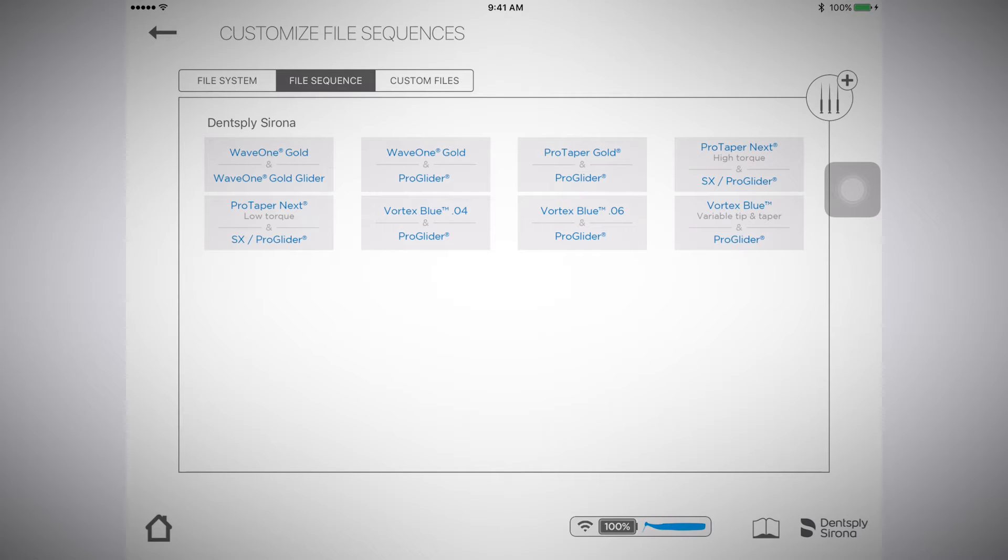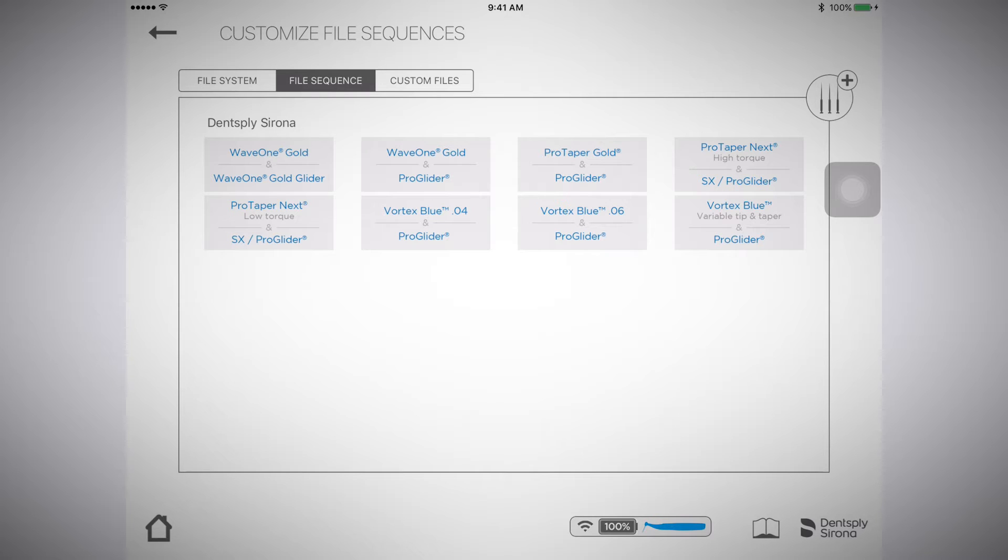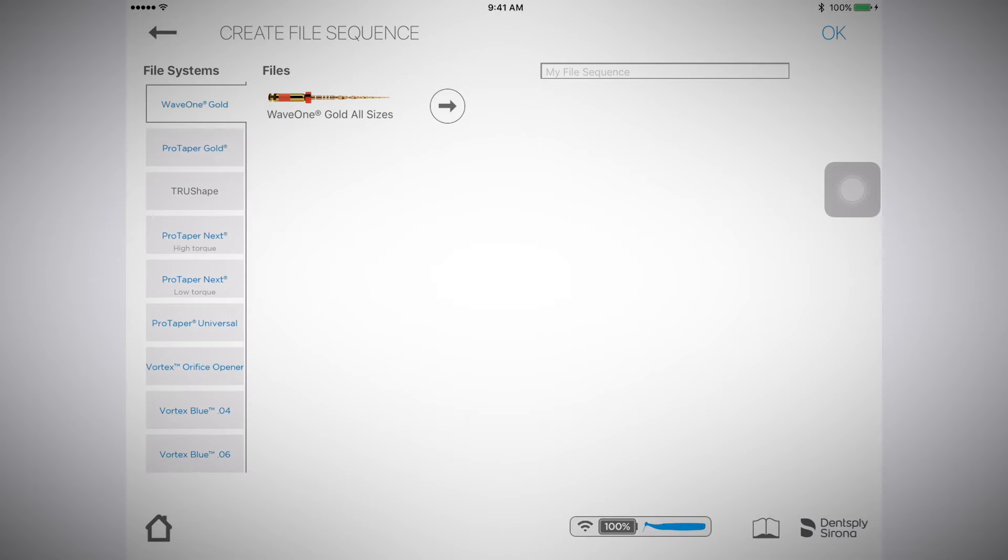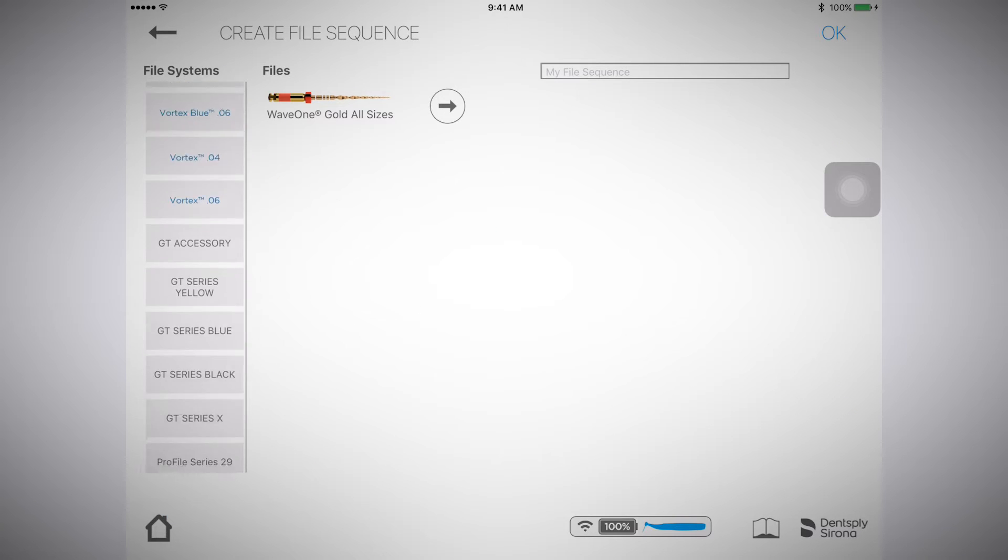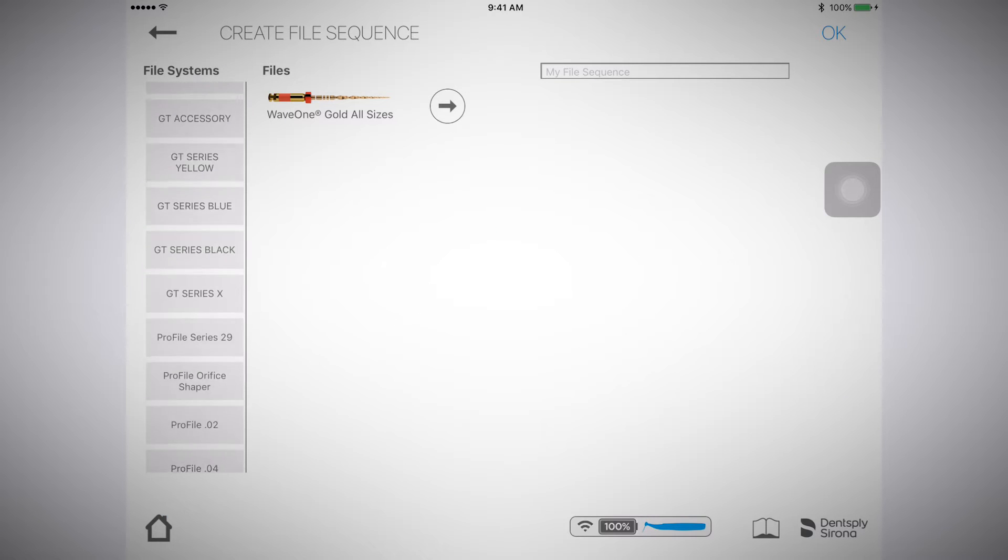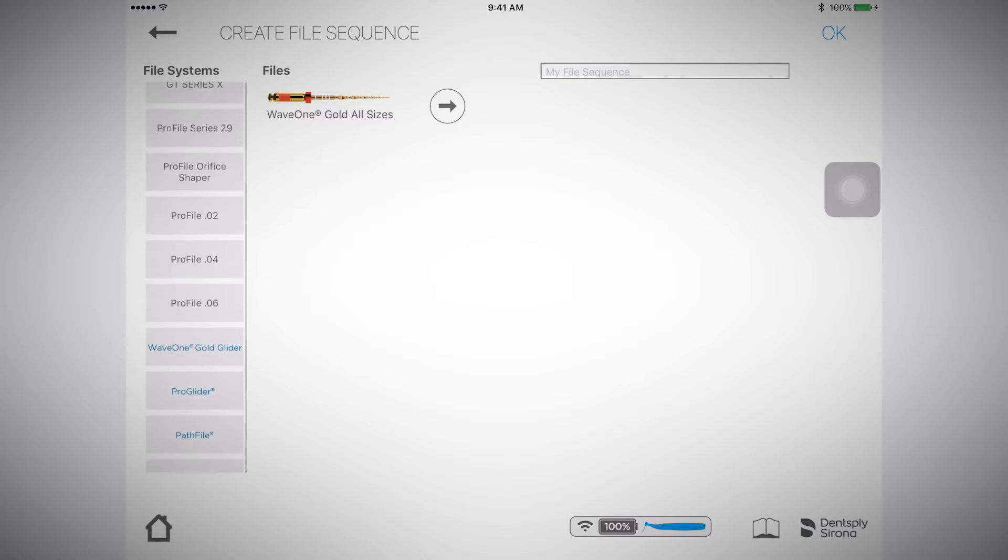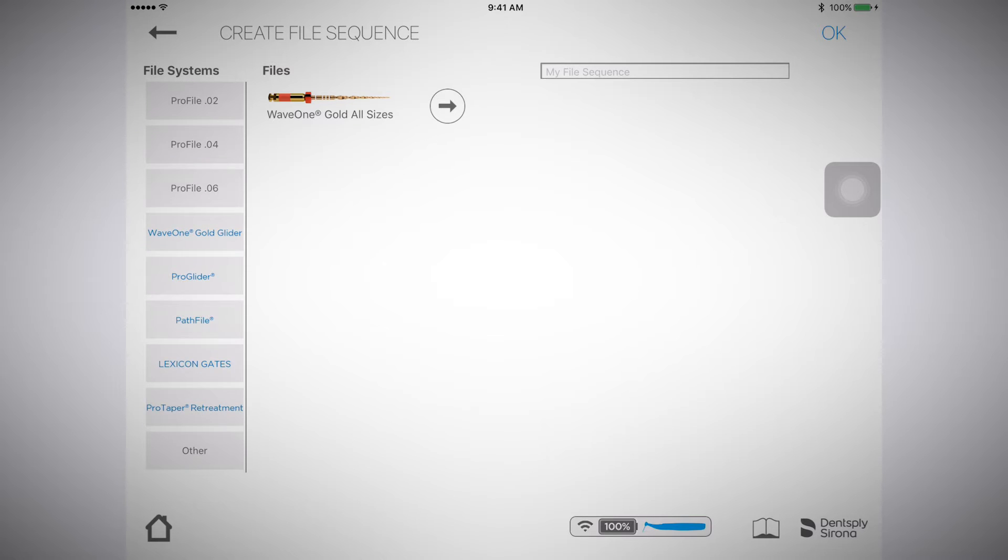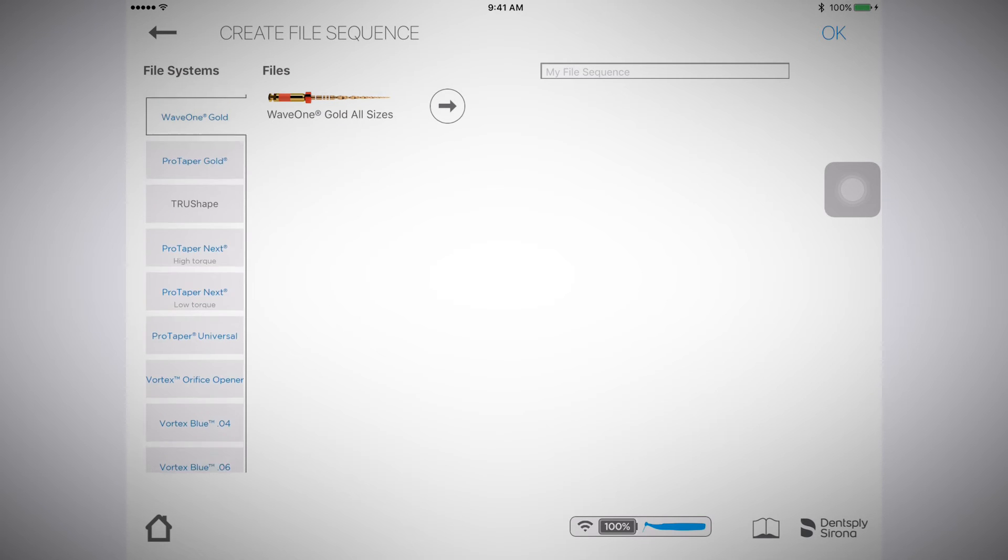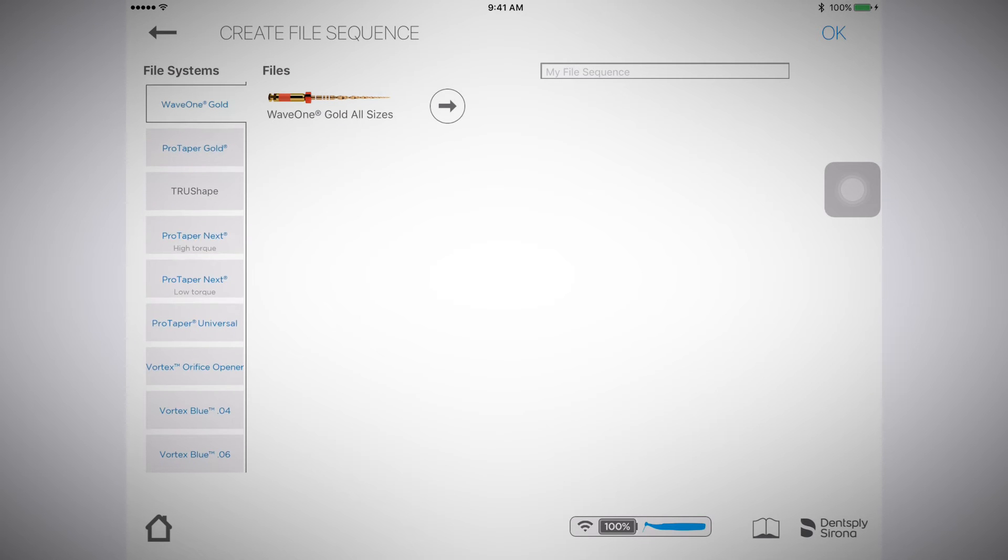There are also options to create your own file sequence. To create a custom file sequence, go to the file sequence tab, select the plus file icon, scroll through the different file systems, and select the file system you would like to use within your sequence.